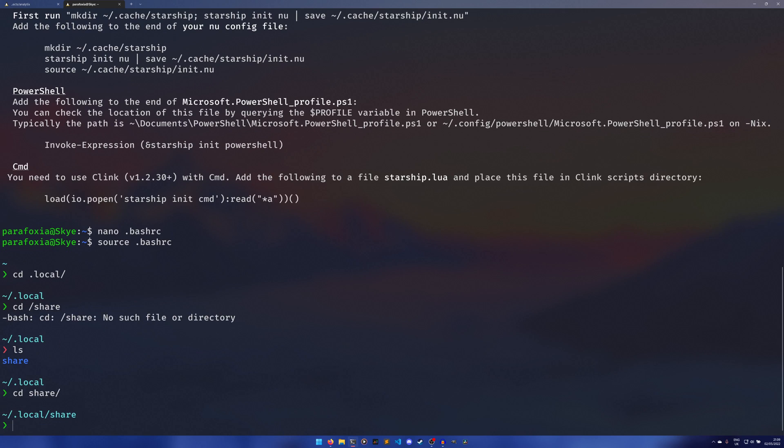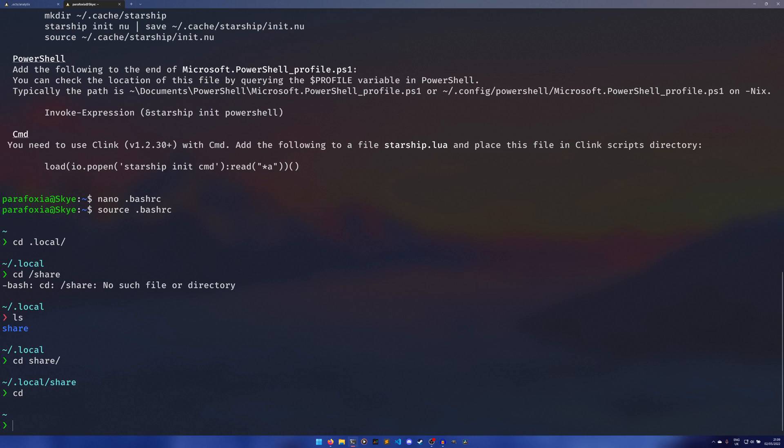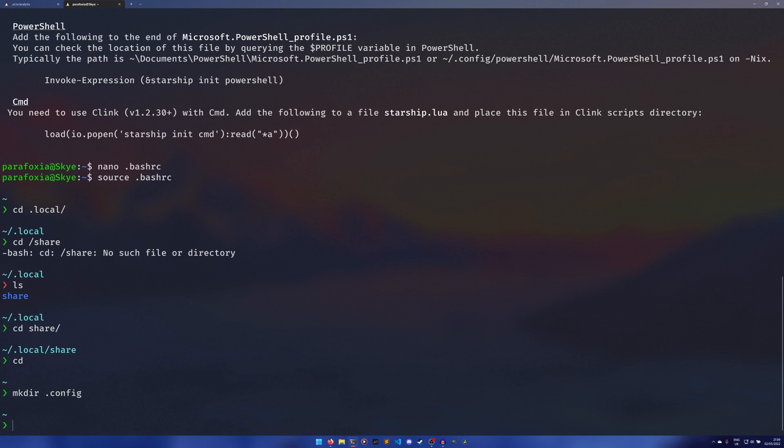There are ways to customize this because if you remember at the start my one wasn't quite the same as the default one. I'm going to have to make a .config directory, you probably already have it because this is a brand new install. We need to create a file if it doesn't already exist called starship.toml.